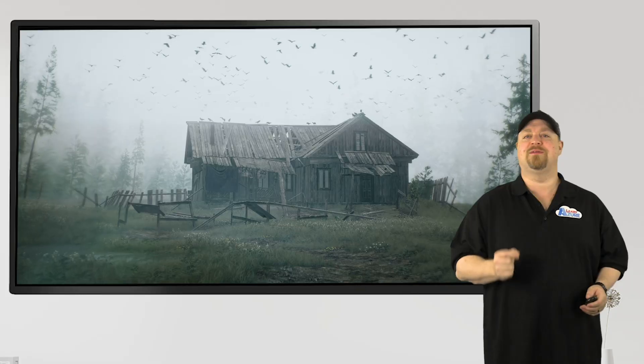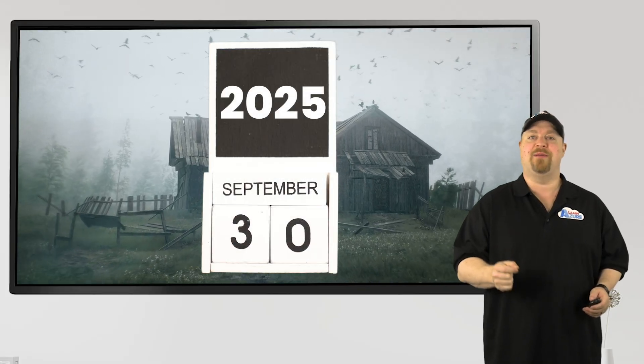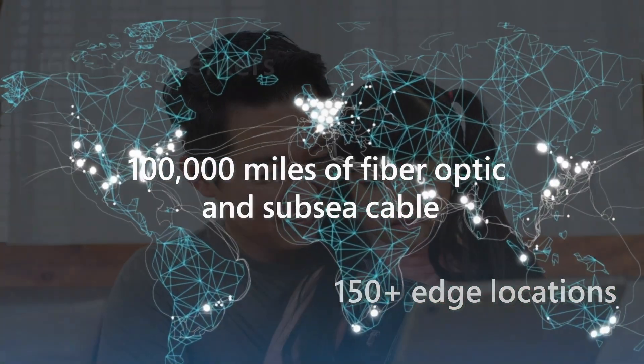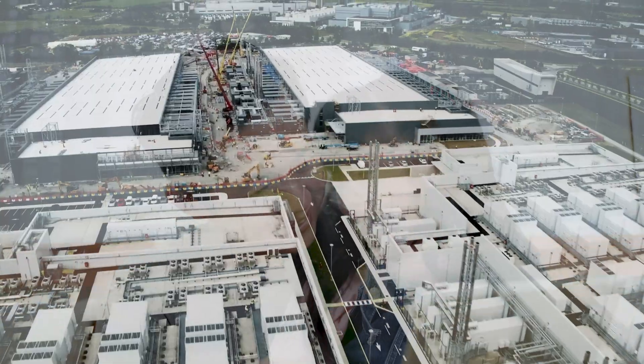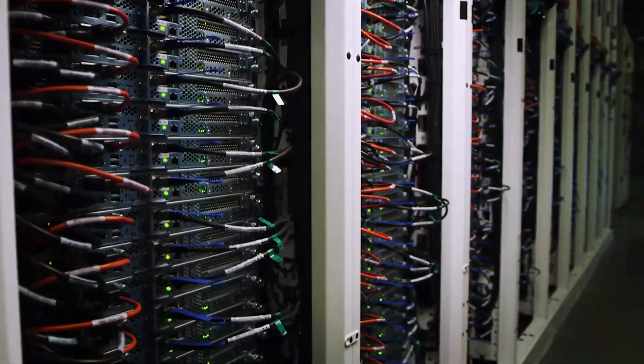That nightmare was supposed to happen today, September 30th, 2025. Today, Microsoft Azure planned to kill default outbound access to the internet forever.